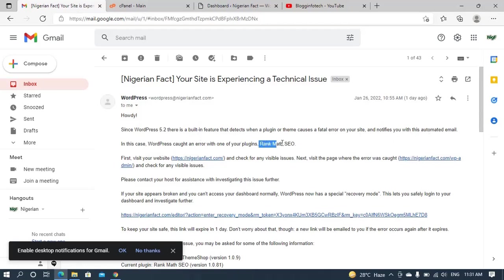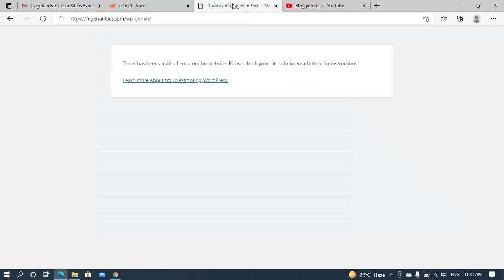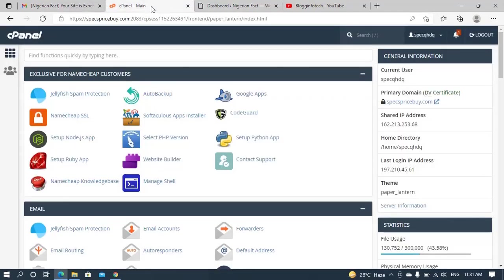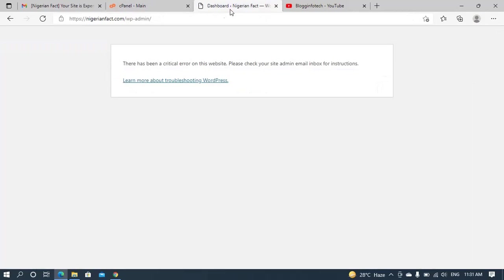In this case, WordPress caught an error with one of your plugins, which is RankMath SEO. So actually this is the plugin that is causing this conflict in my site, making it unable for me to load my admin. And I can't even access my site. Viewers can't even access this website.